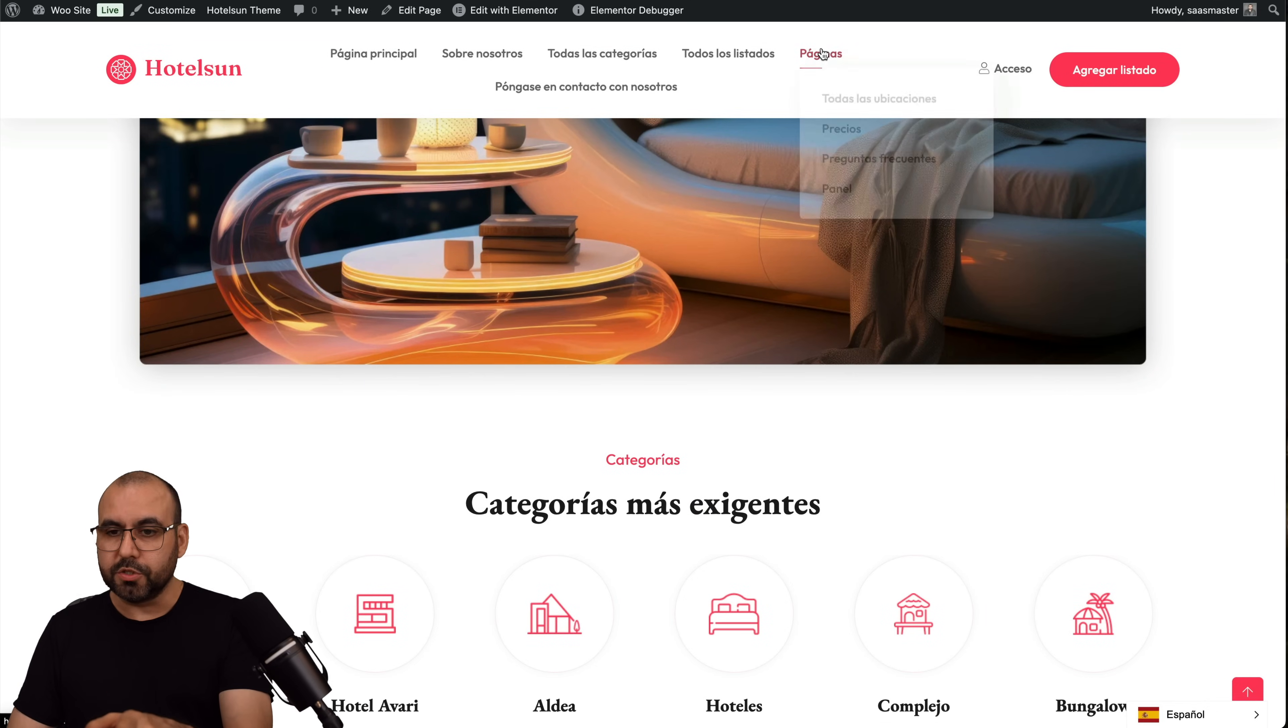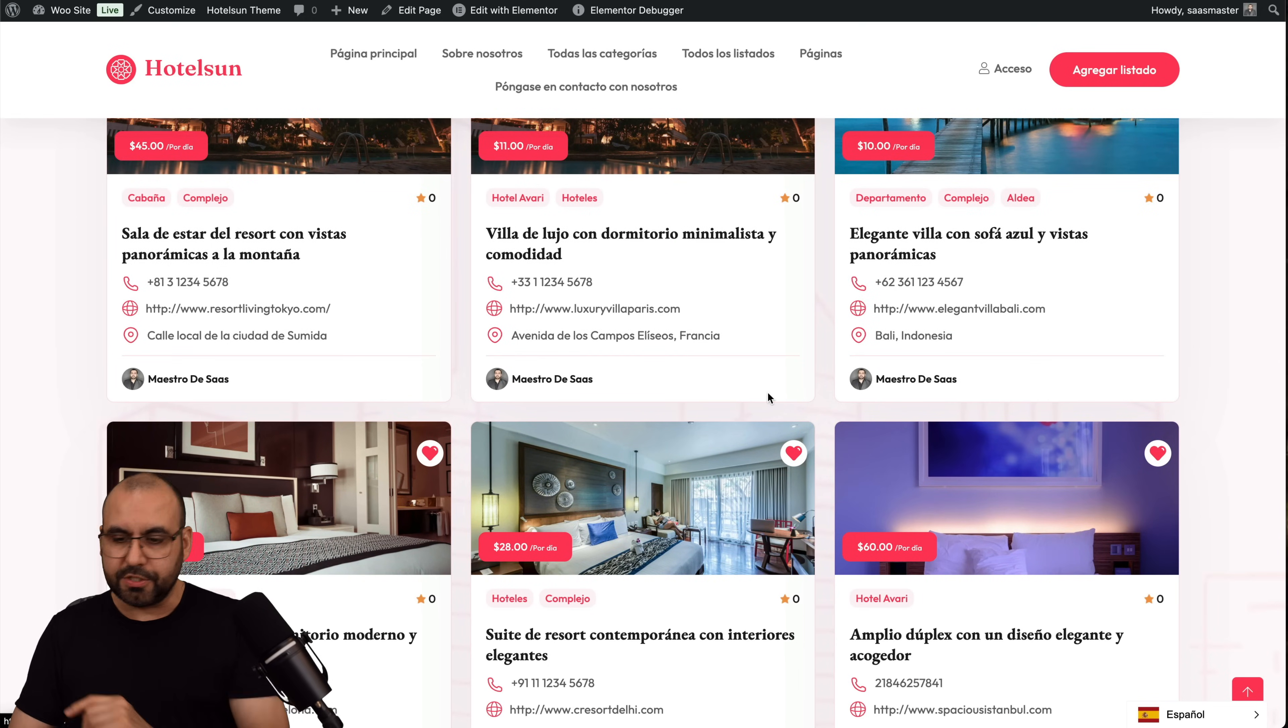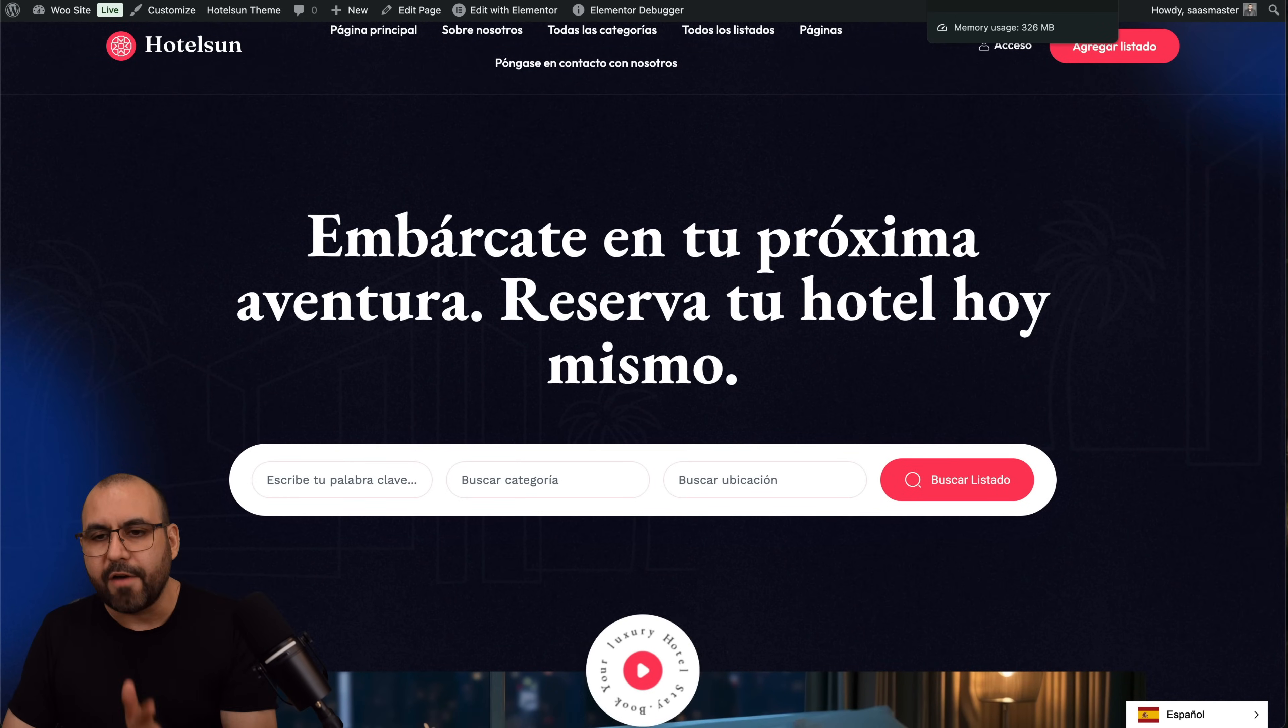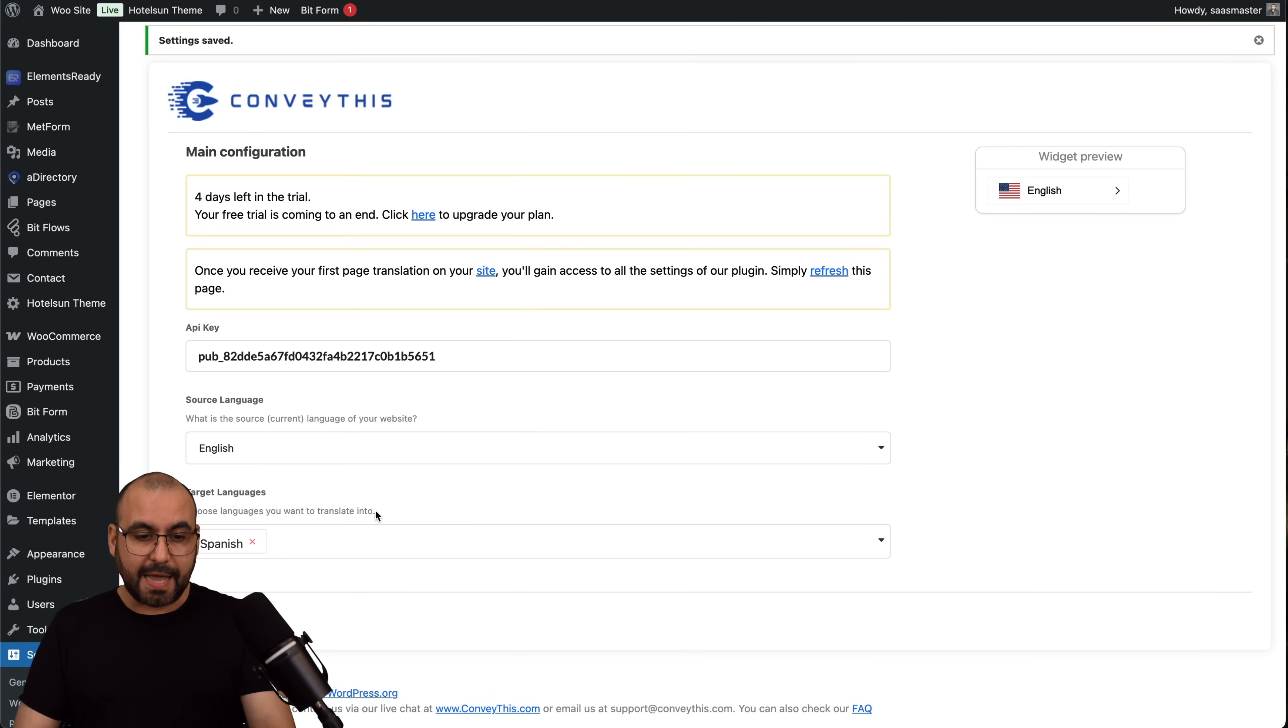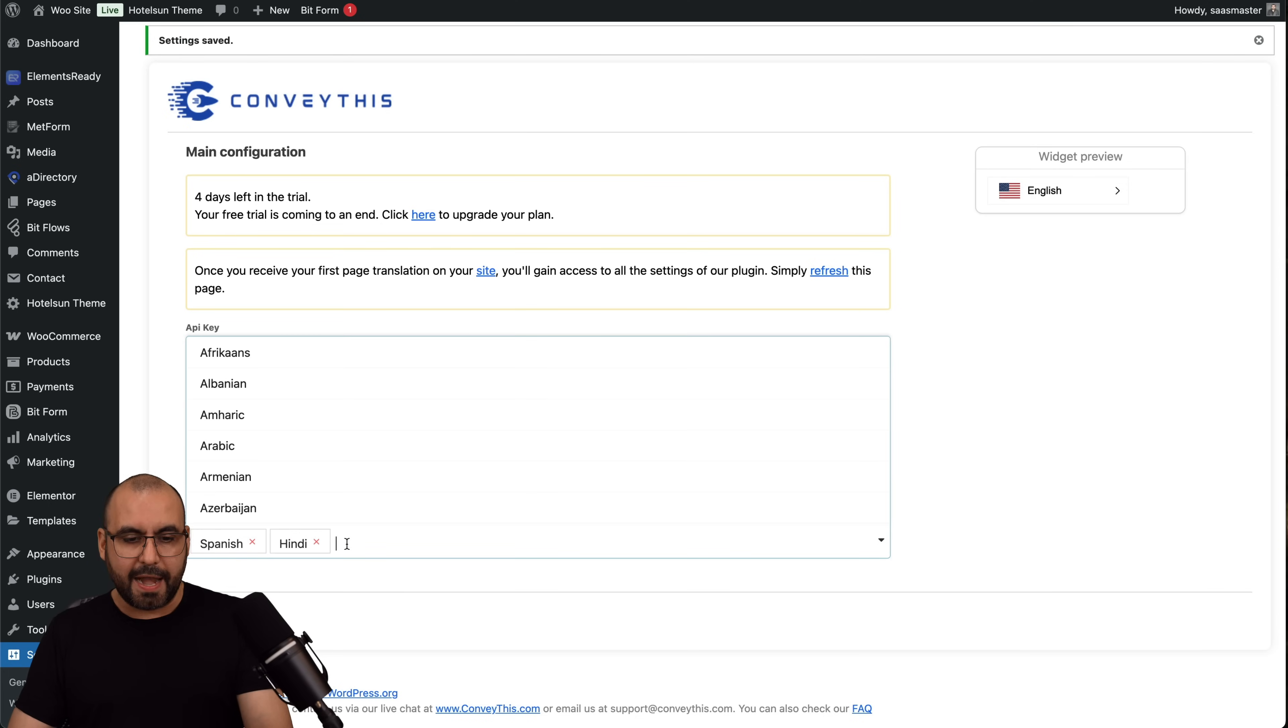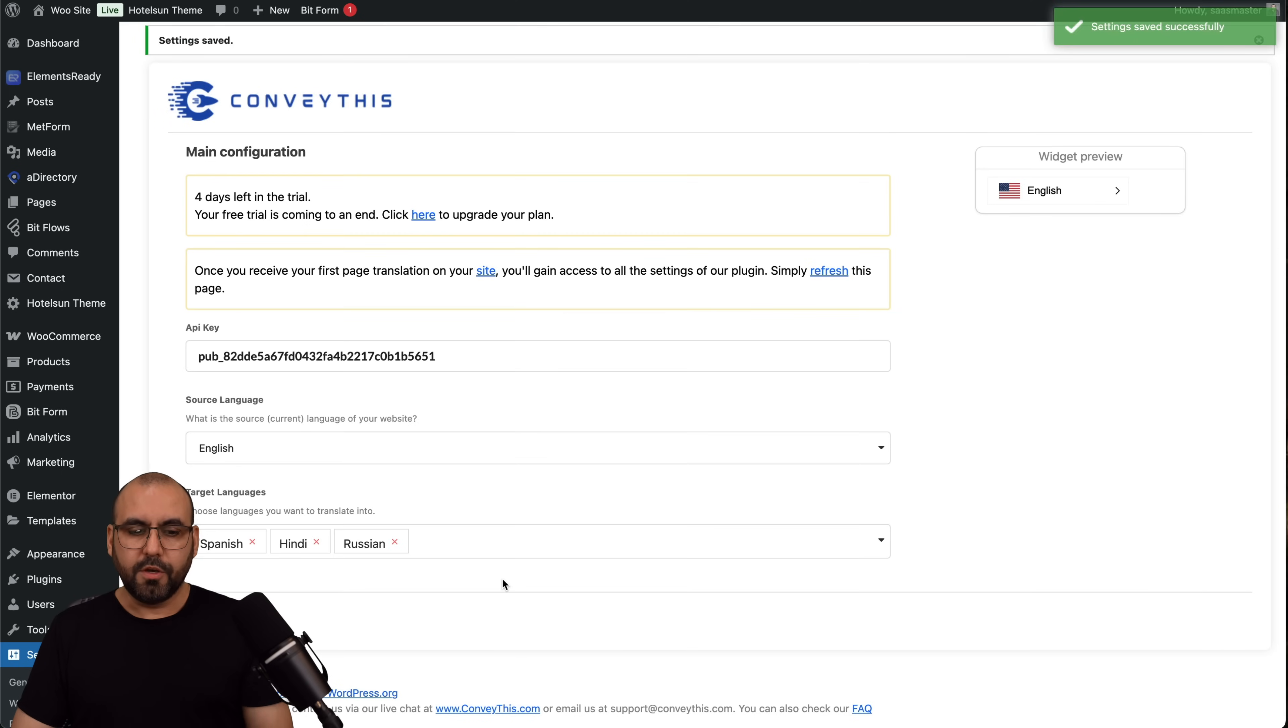The menu is also in Spanish, the buttons are in Spanish, the details are in Spanish, so working fine. Right now we only have one language, but the idea right now is that that was super easy to do. Let's add another language, so now let's add again Hindi.